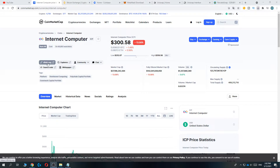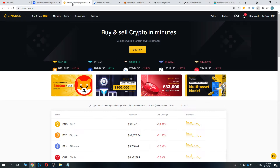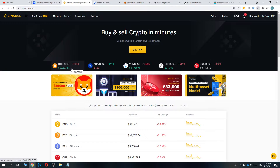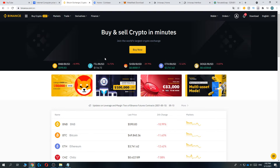We are going to be using a wallet in order to buy it, and the wallet we are going to be using is Binance. So if you don't have a Binance account yet, go ahead and create it through the link in the description to get 20% lower fees.